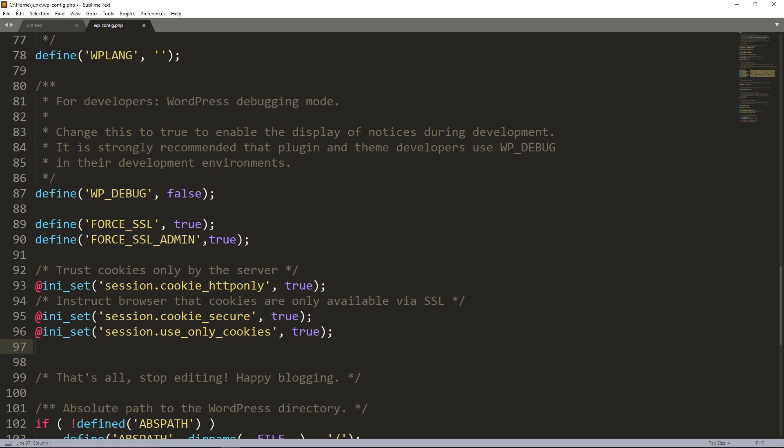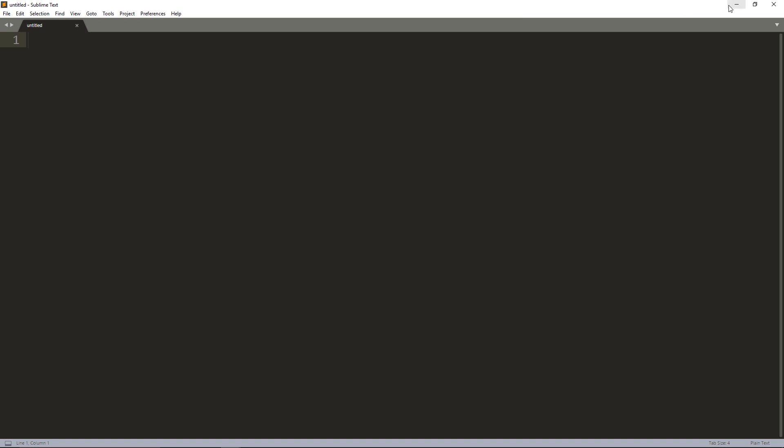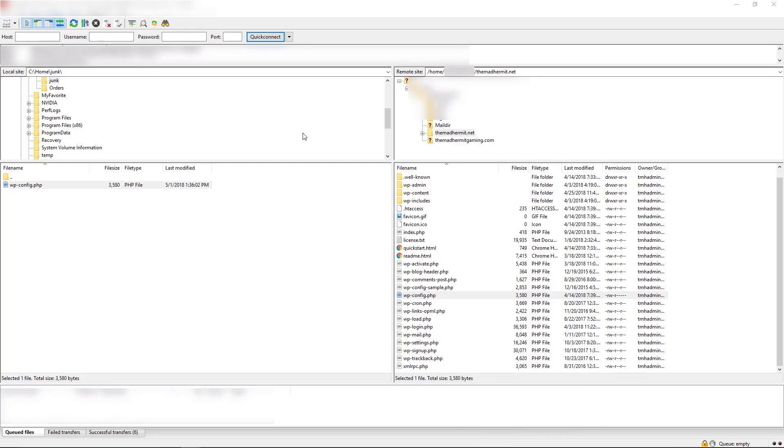I'm going to save the file and then I'm going to upload it and overwrite what's on the server.